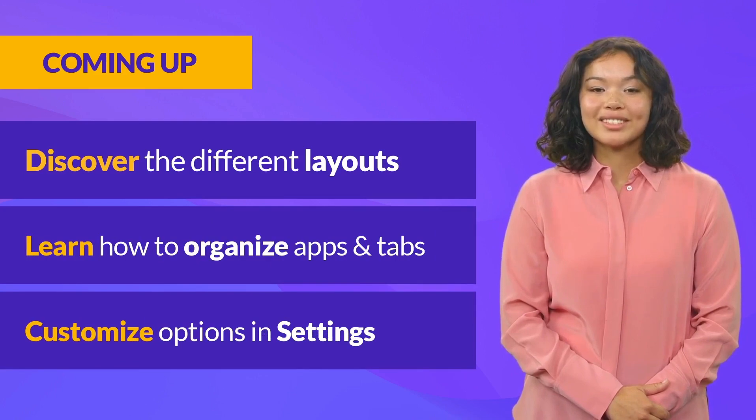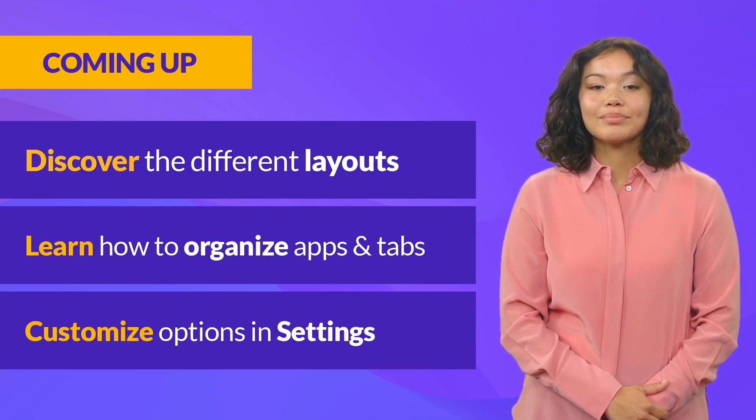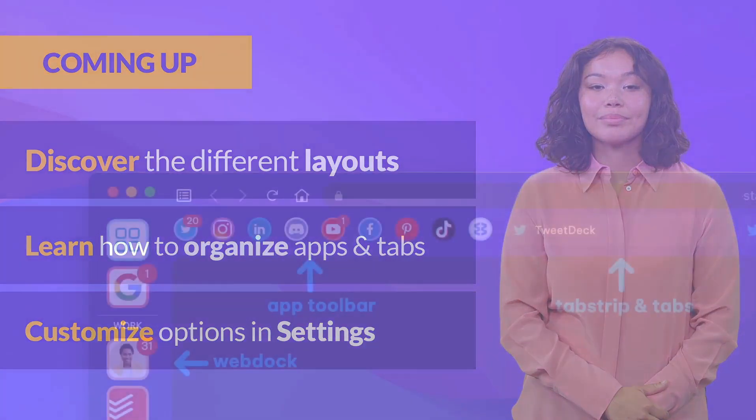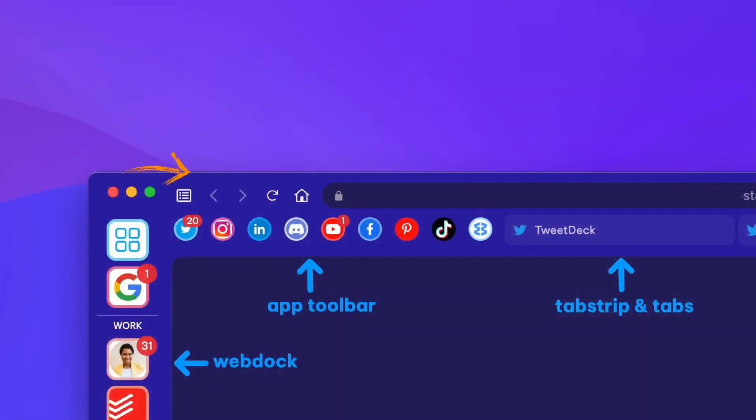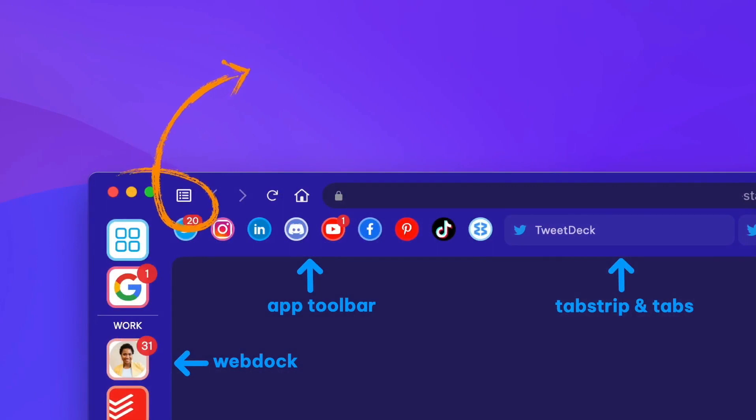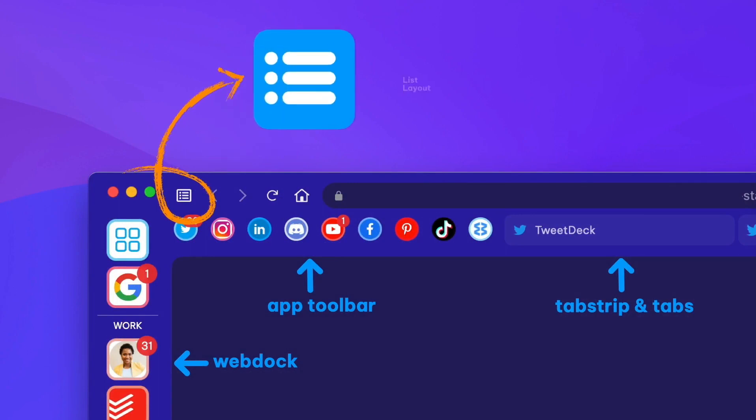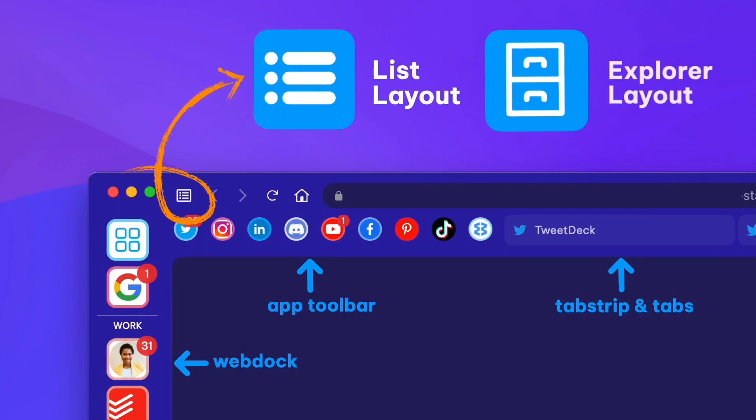So let's get started. You can switch between the two WebDoc layouts using the mode icon top left. When you first start WaveBox, the WebDoc is in list layout, and you can switch to the explorer layout at any time using the icon.